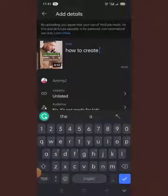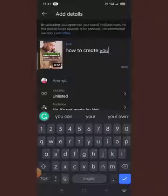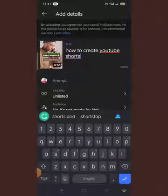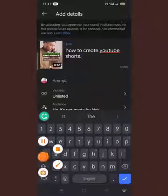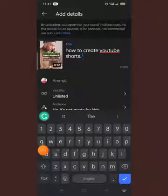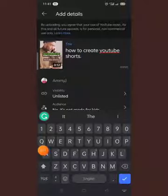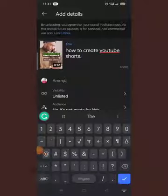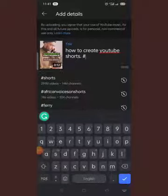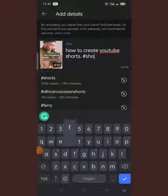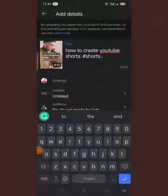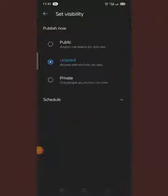After you put your title, you also need to put a hashtag. Guys, always make sure you put hashtag YouTube Shorts — any Short you upload, always include #Shorts. You can add any other hashtags you want as well. This is basically it, and your video is ready.